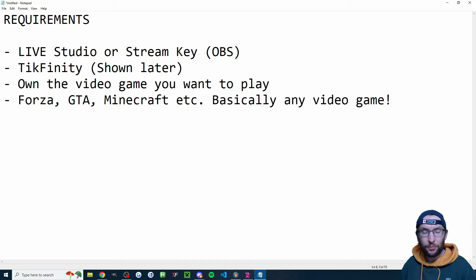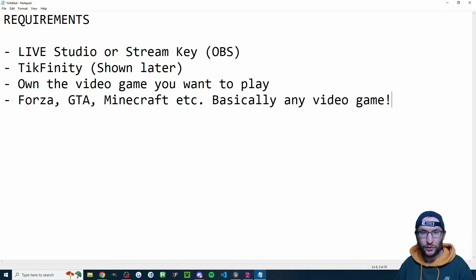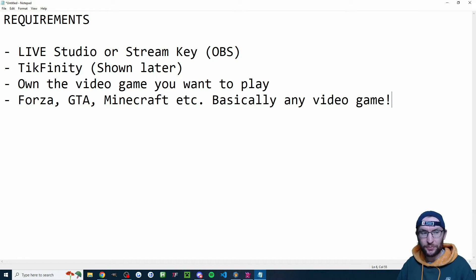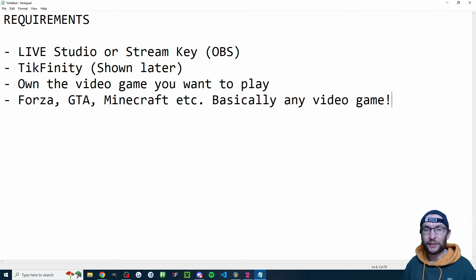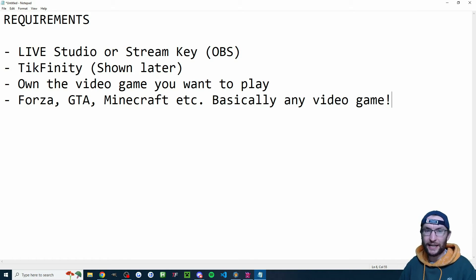The requirements are pretty simple. You basically need access to a Windows PC for streaming — that means access to Live Studio, which might need up to 10k followers, or access to a stream key, which you can get by joining free TikTok Live agencies. You also need access to Tickfinity, which is free, and obviously you need to own the video game you want to play. The most popular ones are usually Forza, GTA and Minecraft.